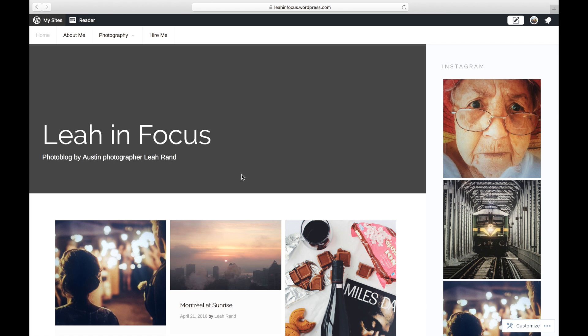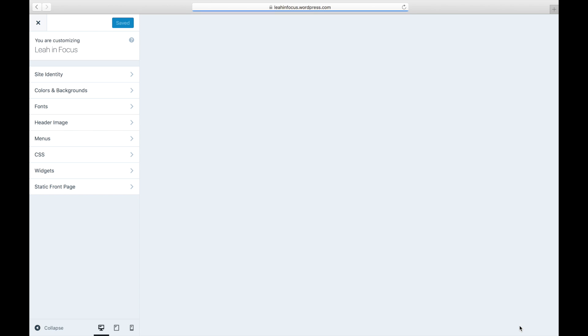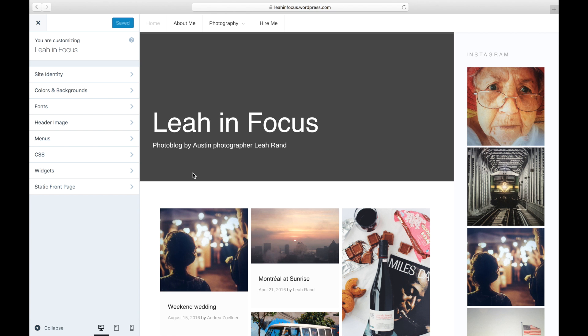To begin, launch the customizer by clicking on the Customize button on the front end, or by clicking on My Sites, Customize next to Themes to launch your website's editing tools.